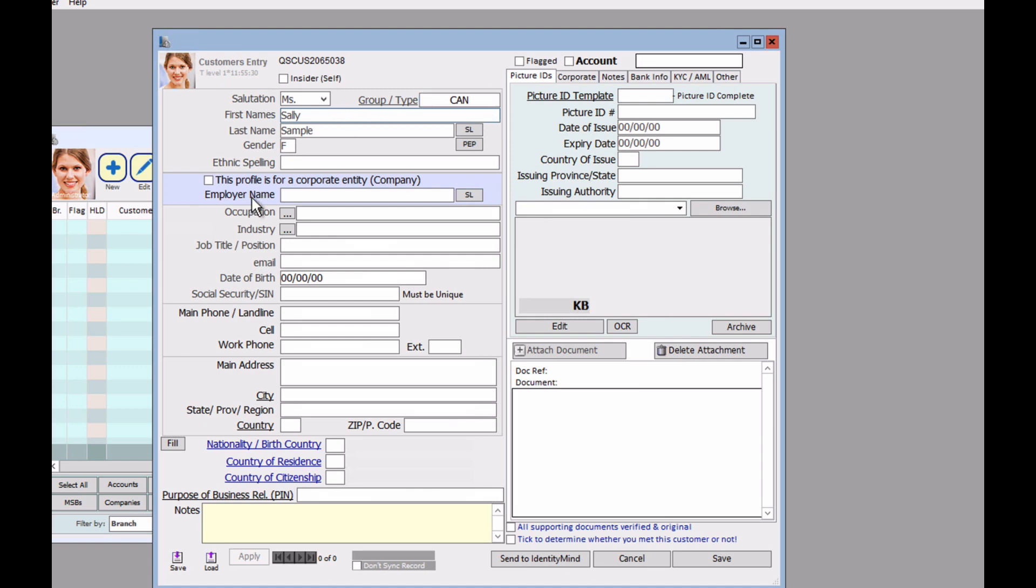We're going to assume that this person does not work for a corporate entity. If they did, however, do include that here. So I'm just going to continue and fill in the rest of the fields.